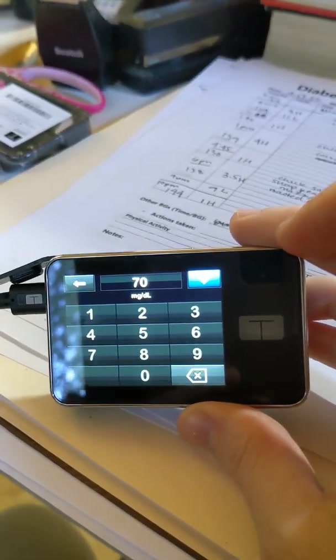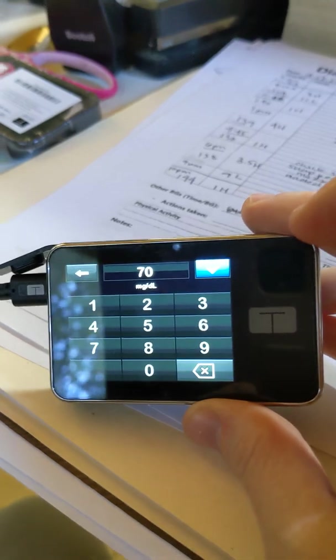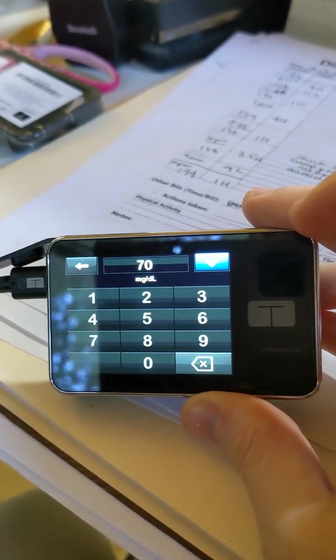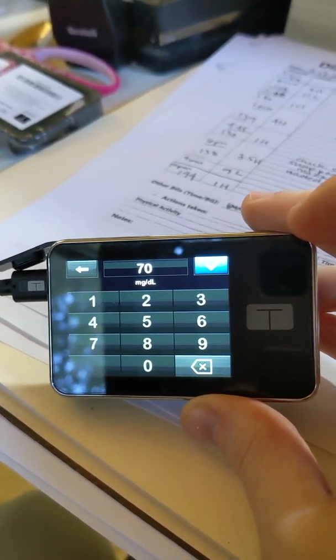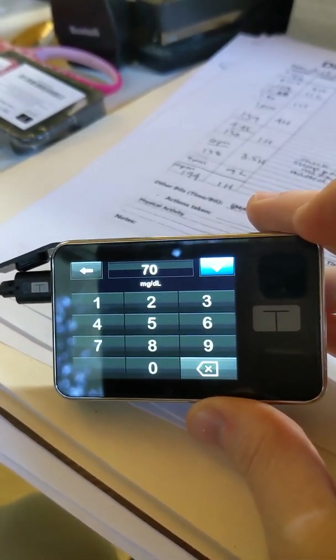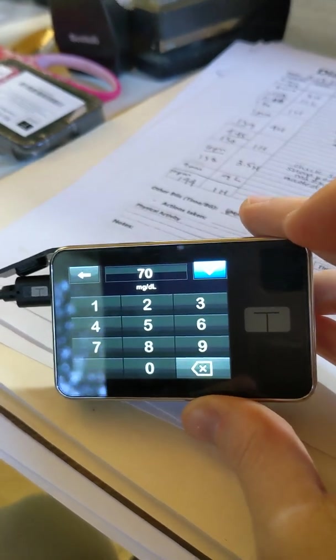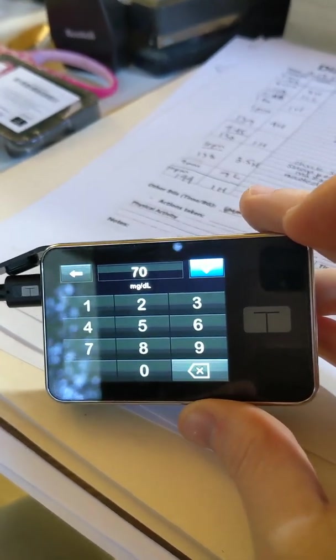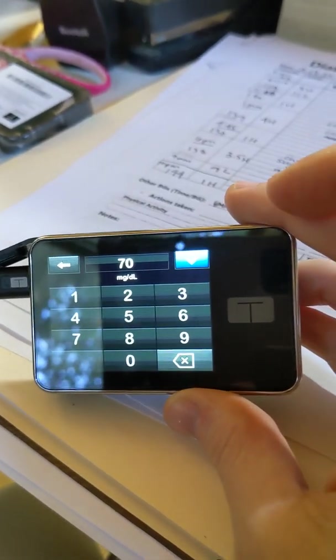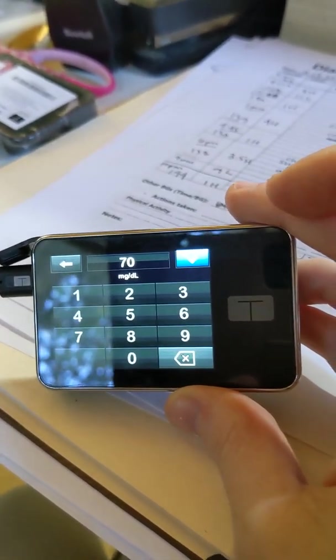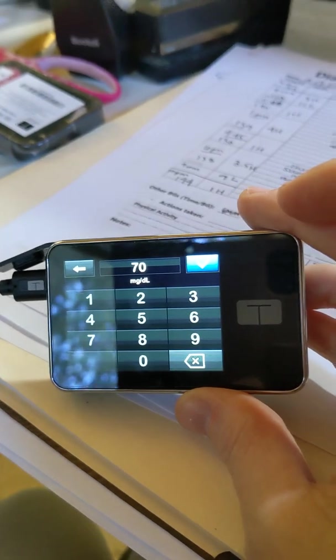Because for me, my blood sugars are pretty stable. They're not usually dropping rapidly. And if I start drifting down, I'm not going to treat a low until it's actually in hypoglycemia, which is 70.